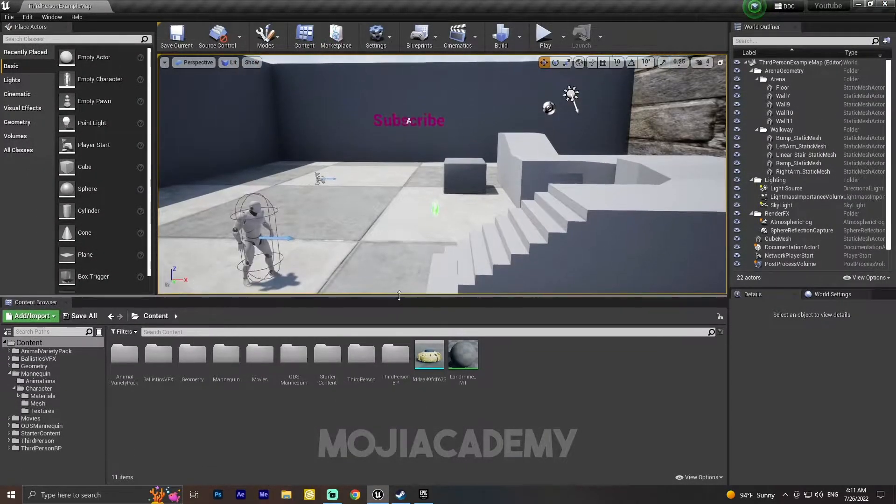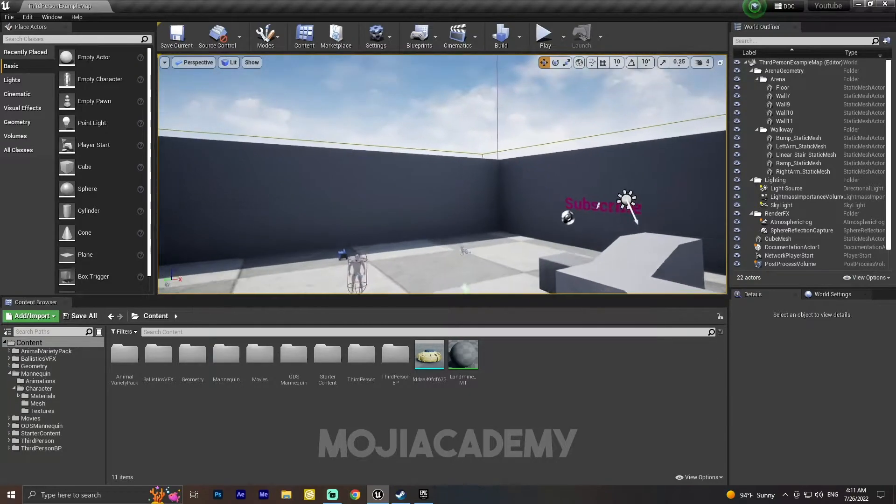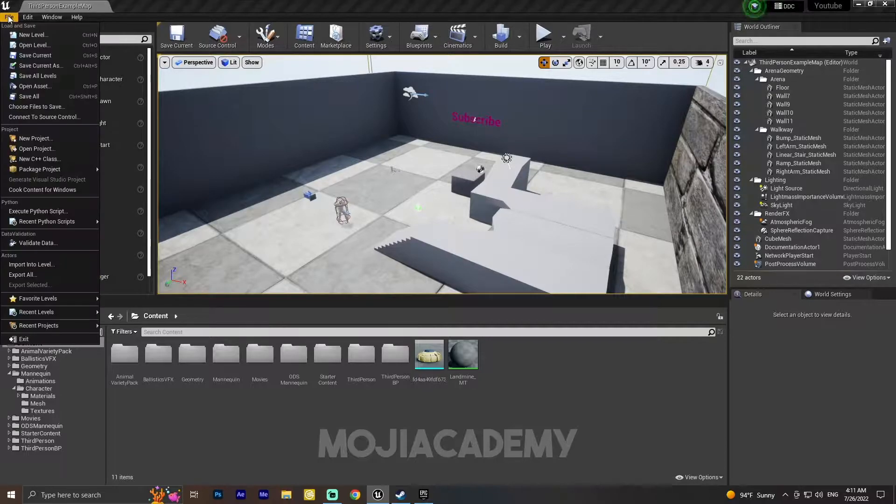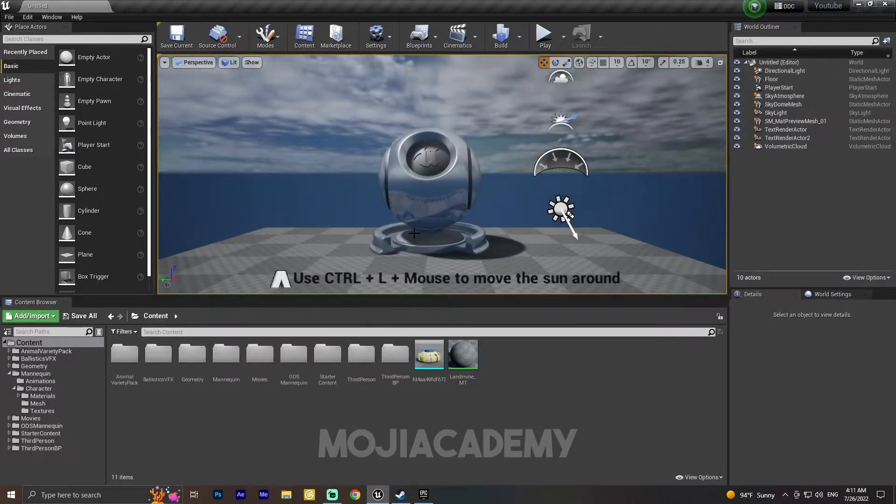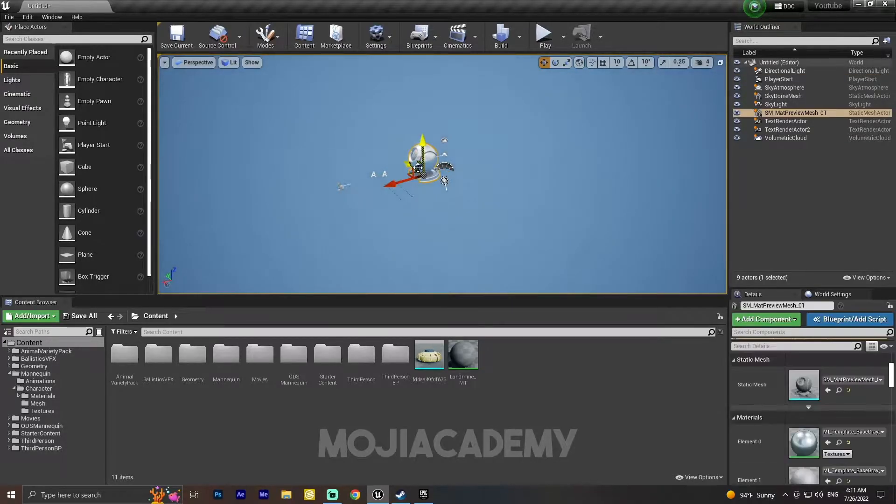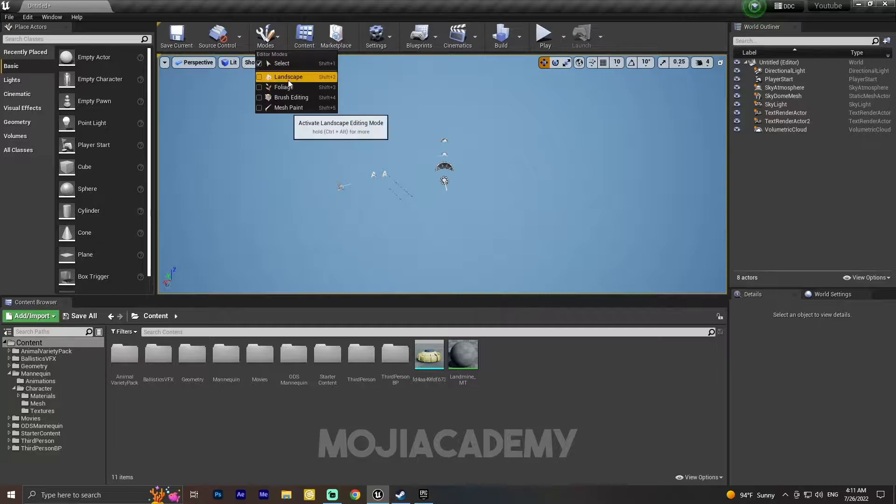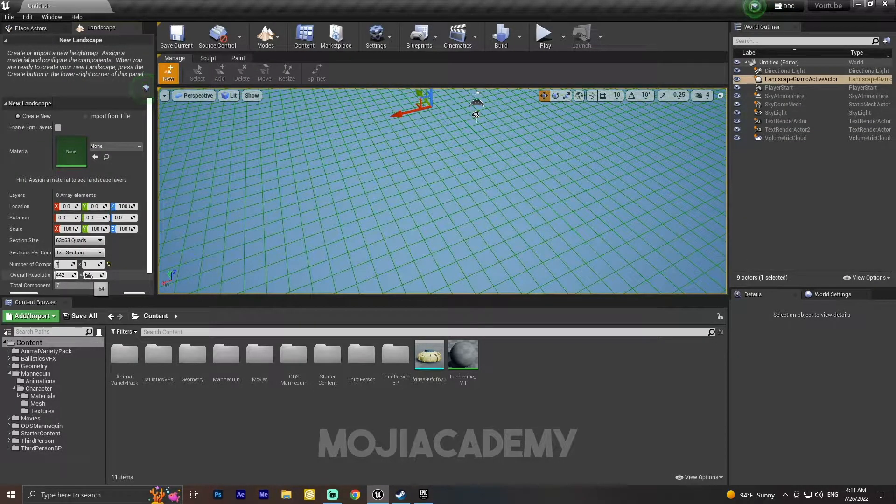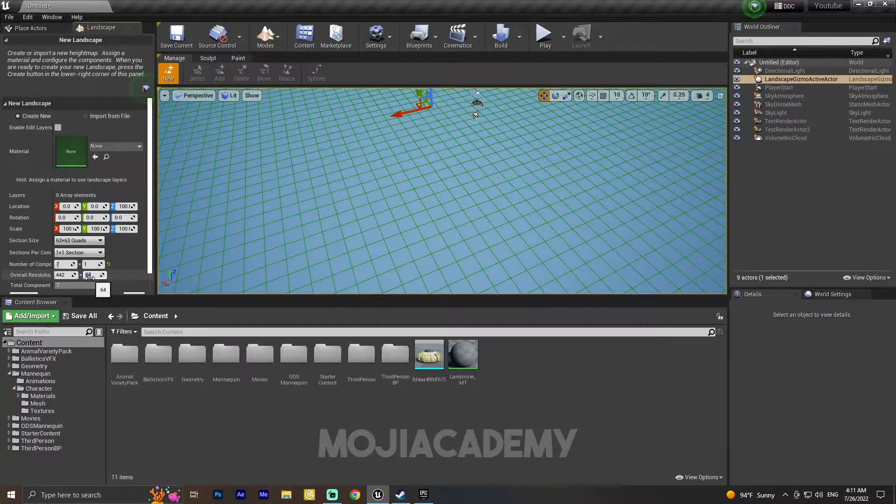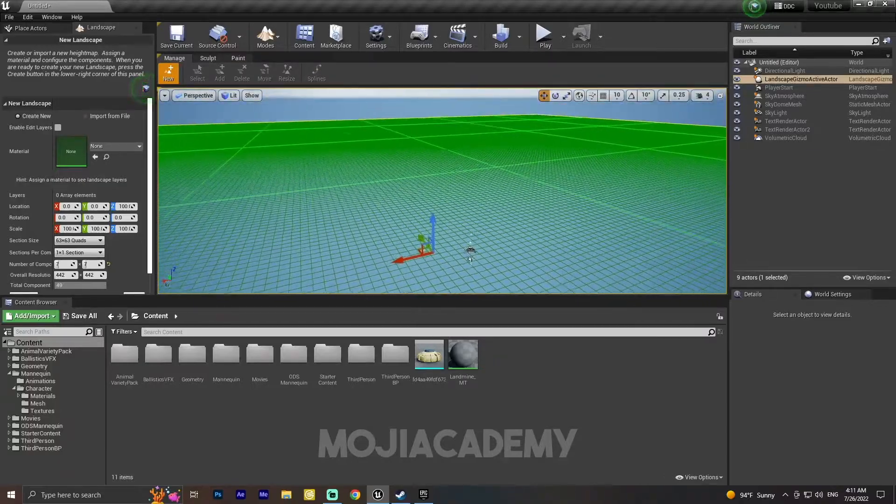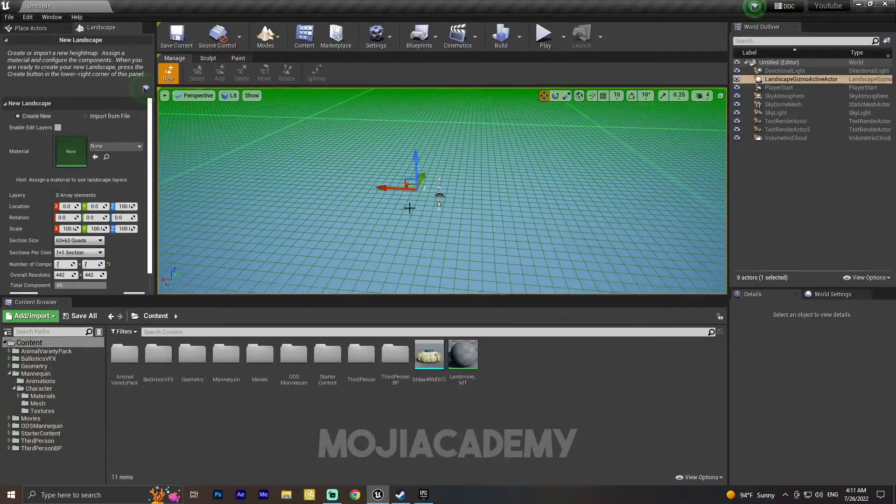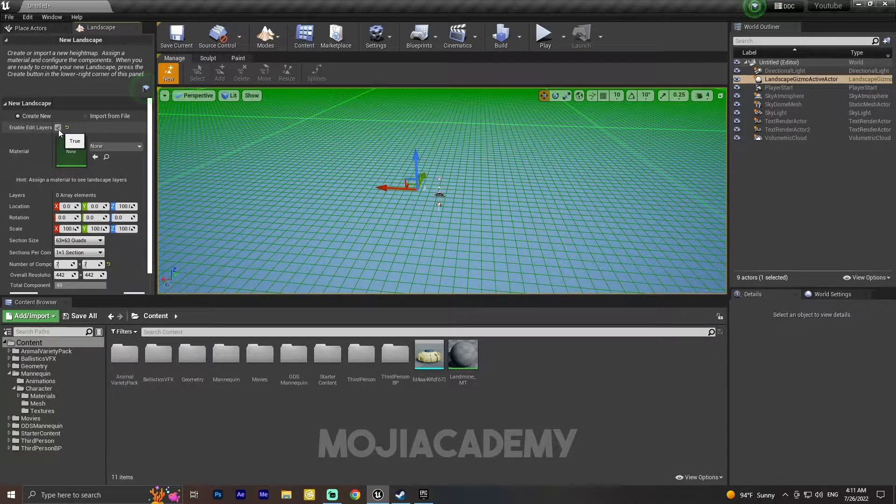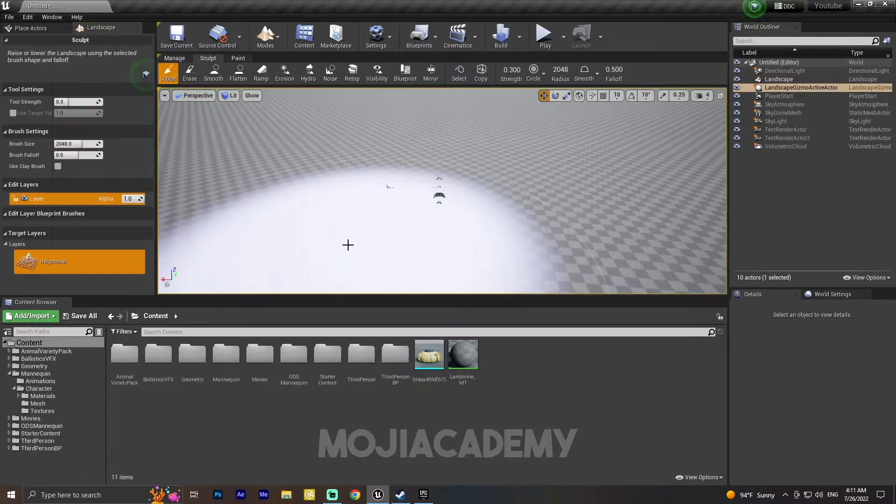After you restart your engine, we need to create a new level. I'm going to create a new Time of Day and I'm going to delete this stuff and create a landscape. Make it a little bit bigger. Now I have this landscape. Make sure this is very important: check 'Enable Edit Layers,' check this, and create your landscape.